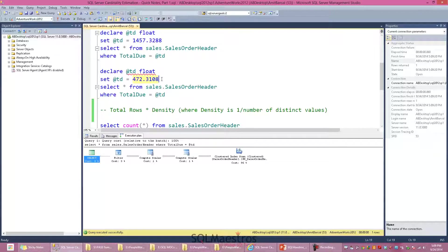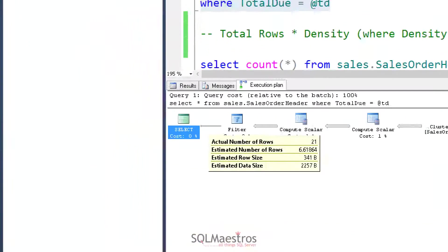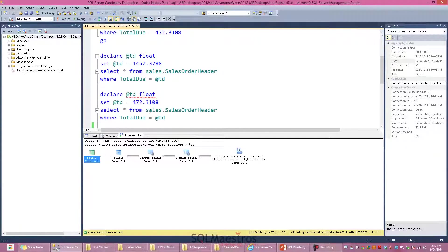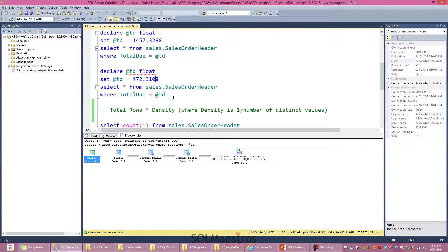Let's change the value to 472. Remember when we earlier used this value with the constant script, the optimizer estimated 1.9 rows. When I execute this and look at the execution plan, the optimizer again estimates 6.6 rows versus 21 rows actually being returned. Again we get 6.6 — earlier we got 1.9.